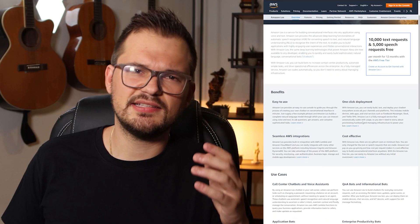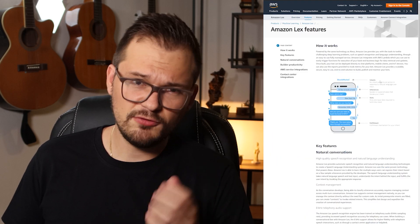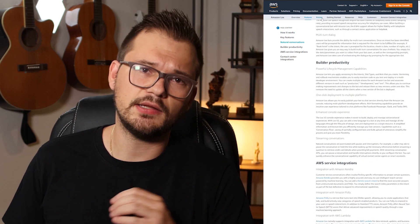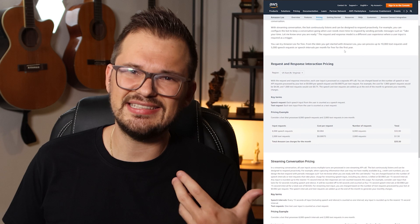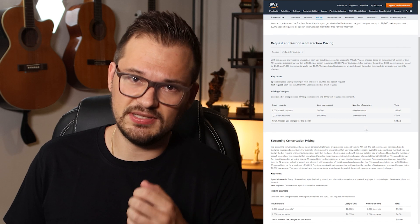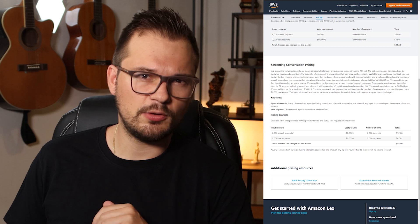Amazon Lex is a service for building conversational interfaces into any application using voice and text. If you are looking to build AI-powered chatbots or evaluate text, this service is a great starting point. I tinkered around with it and must say it's a nice experience, at least when working with English data. The technology behind the service is the same as Alexa, the home assistant by Amazon. 10,000 text requests and 5,000 speech requests are free with AWS free tier, so trying it out is a great option for new developers, and you can be sure that this service scales very well no matter how much traffic you throw at it.